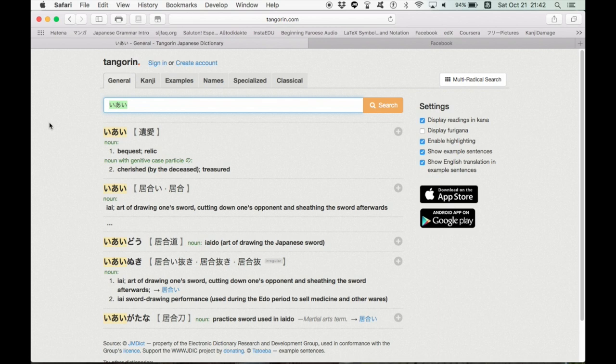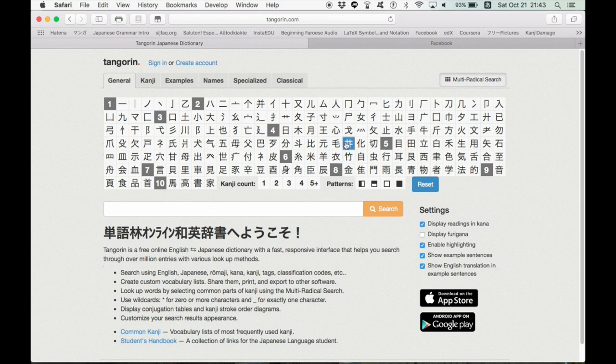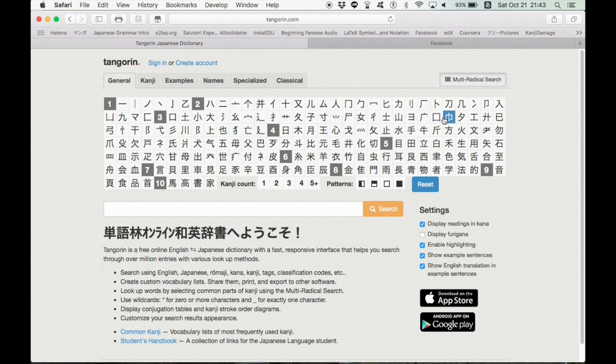Anyways, that brings me to my next topic, which is online dictionaries, Japanese English dictionaries. I love TangoRin. You can create an account and make lists and stuff. They also have a very handy multi-radical search. So you can search by radicals or the elements that make up each kanji. I really, really love this feature. I use it a lot.